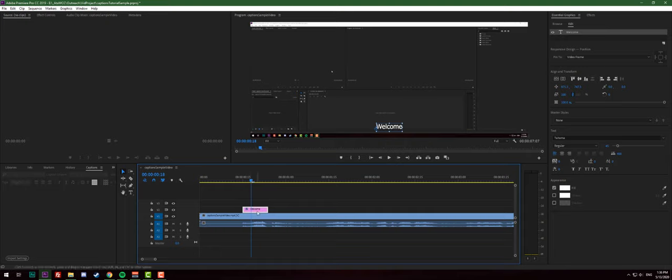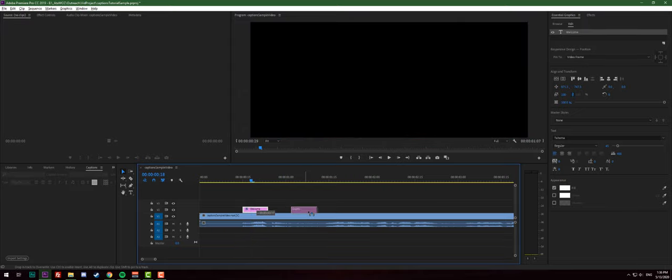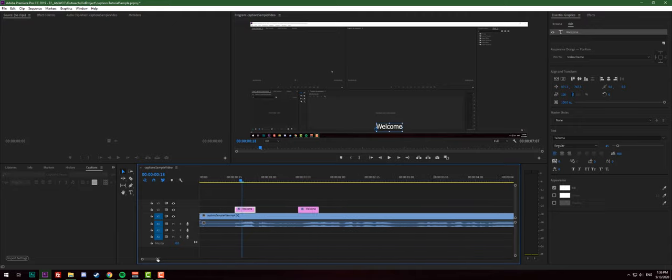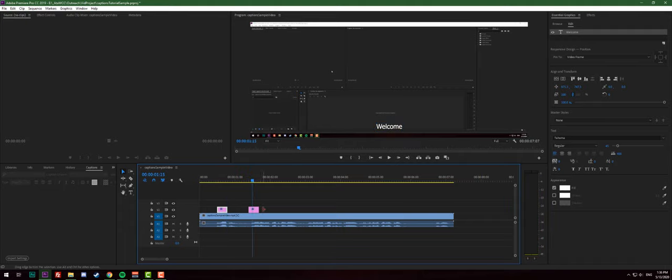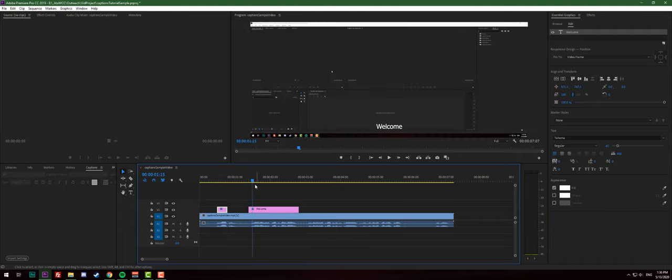The easiest way to duplicate this instead of typing every time and you know it's gonna be within the same line is to hold left alt key and then click on the first text and drag it. This way we're gonna duplicate our first graphical text overlay. Then we're gonna expand this.